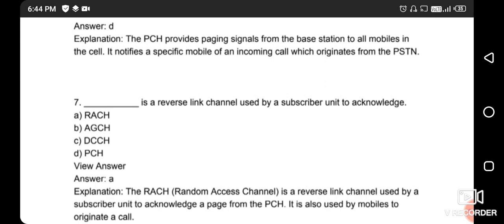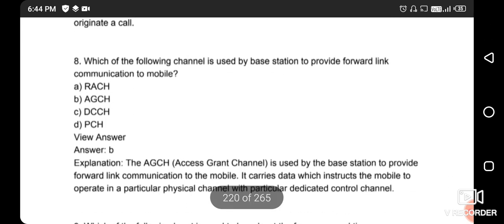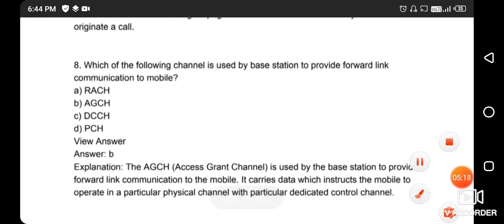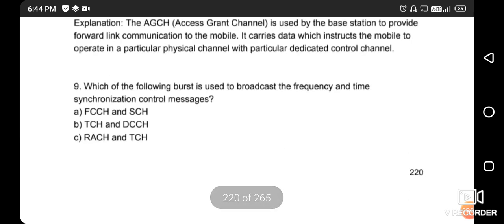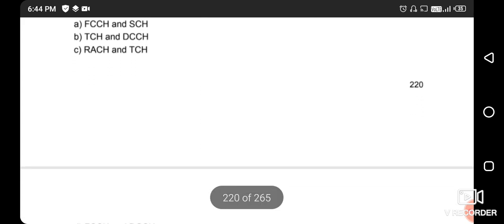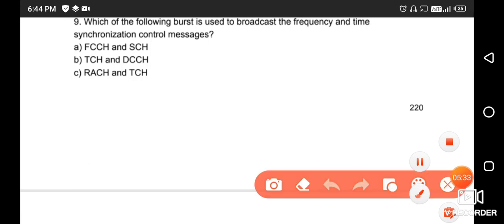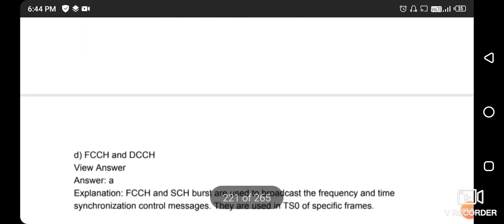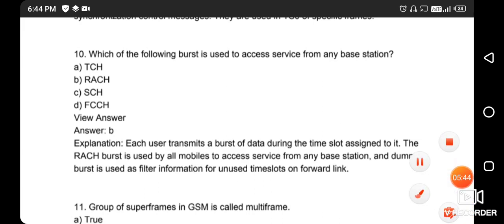Next question: which channel is used for the base station to provide the forward link? The right answer is option B. Next question: which burst type is used to broadcast frequency and time synchronization control messages? The right answer is option A - FCCH and SCH. Which burst is used to access service from any base station? The right answer is option B - RACH.